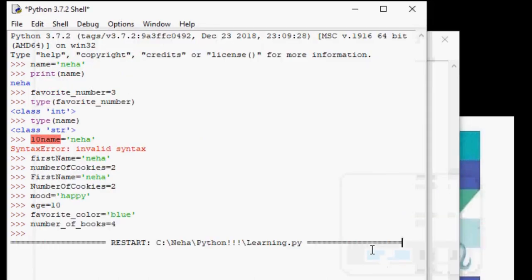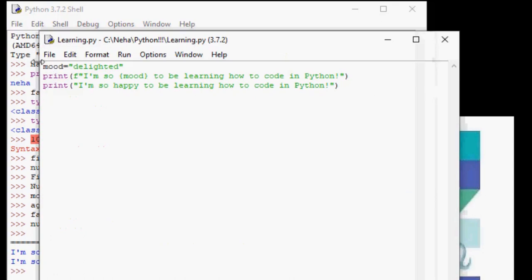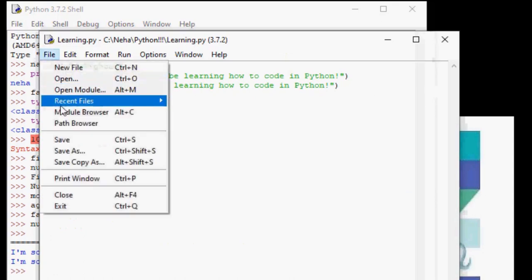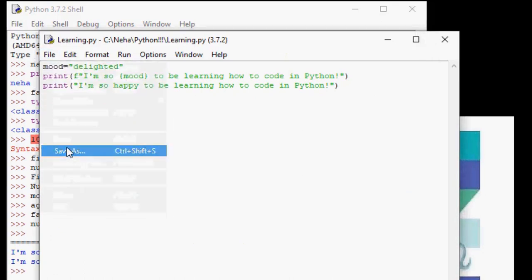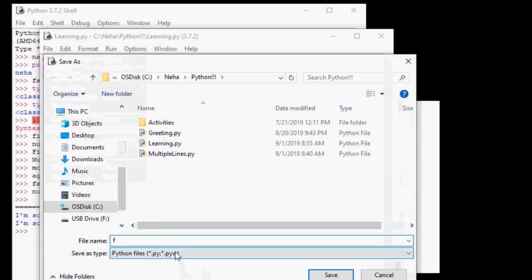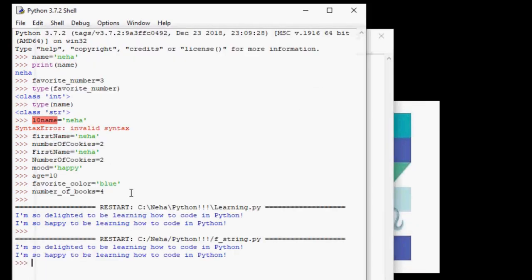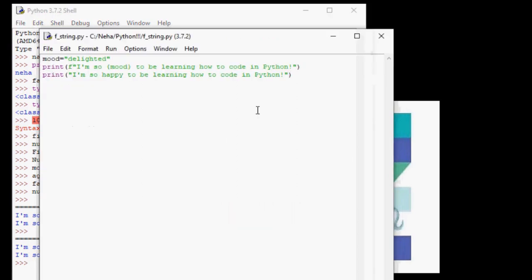Let's save this file and give it a meaningful name. I'm going to go ahead and call mine fstring.py. So we can change our mood to any other adjective and see how the print statement behaves.